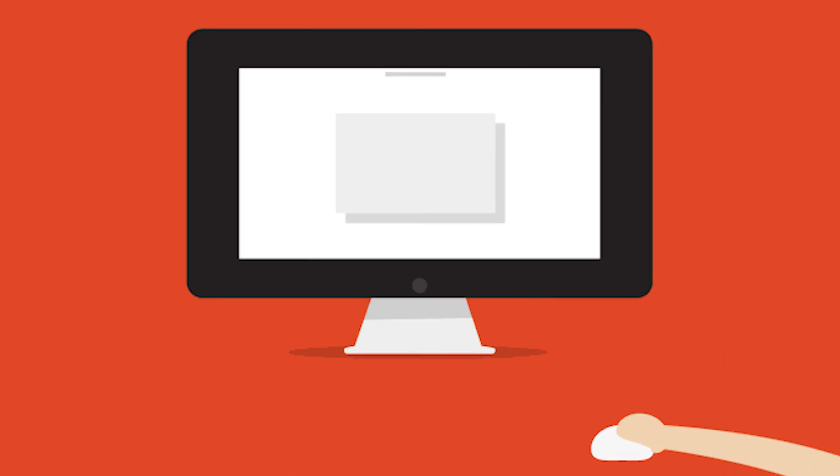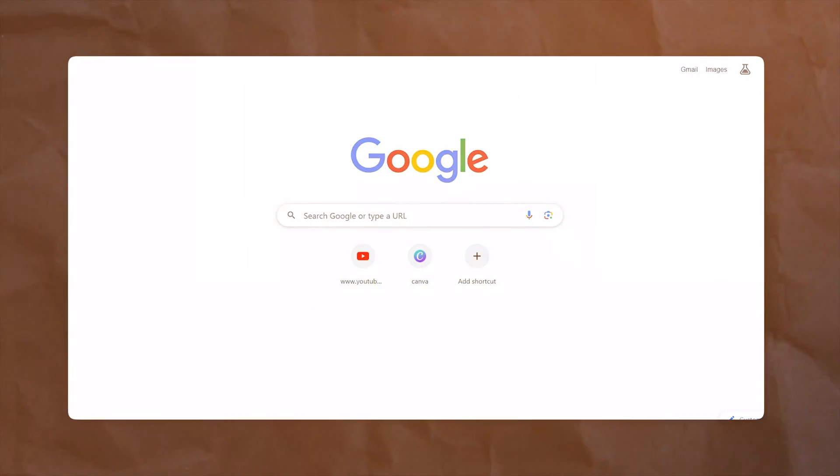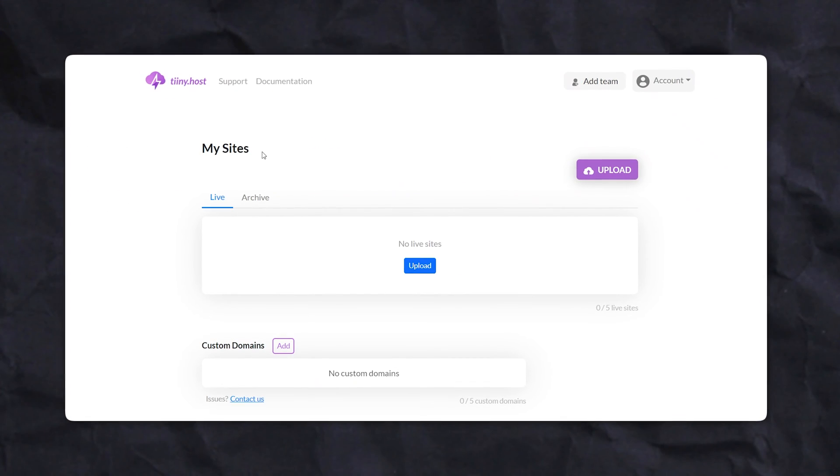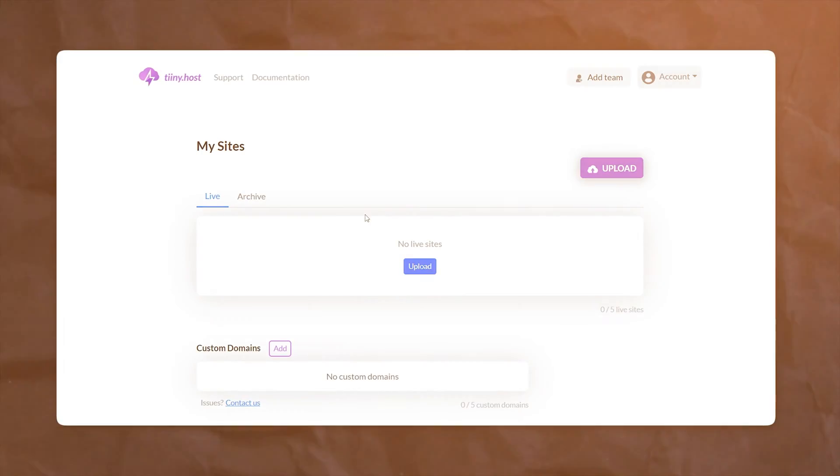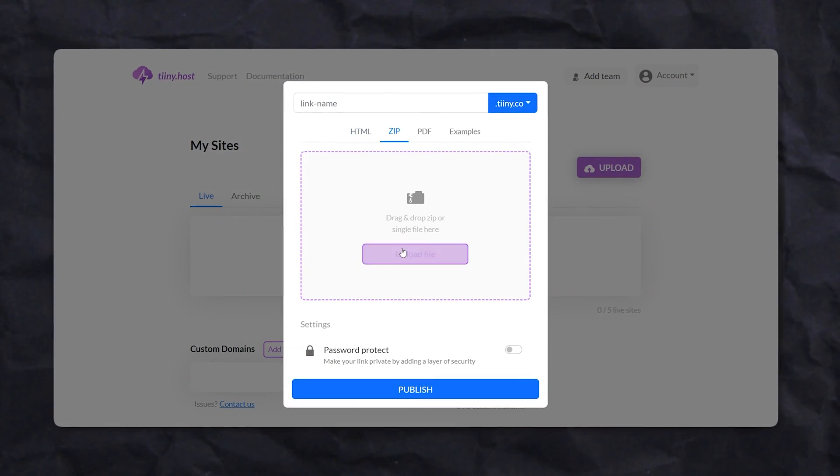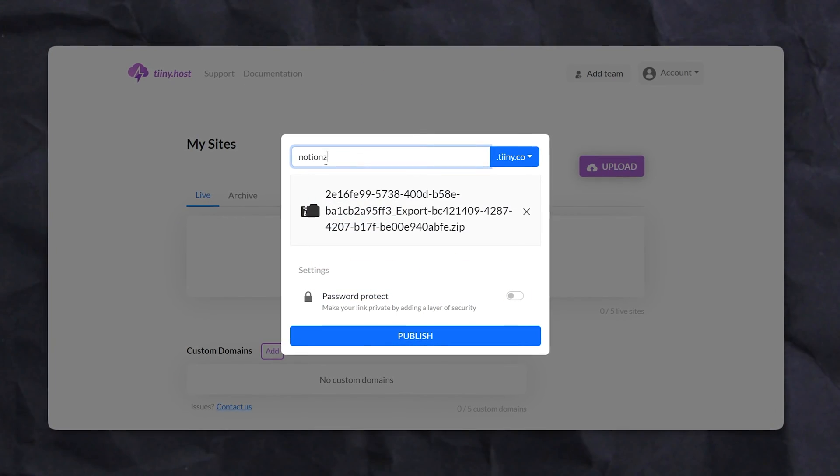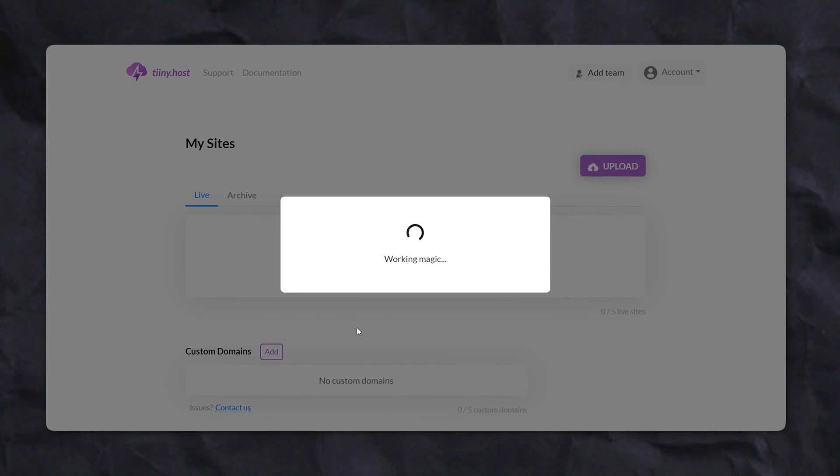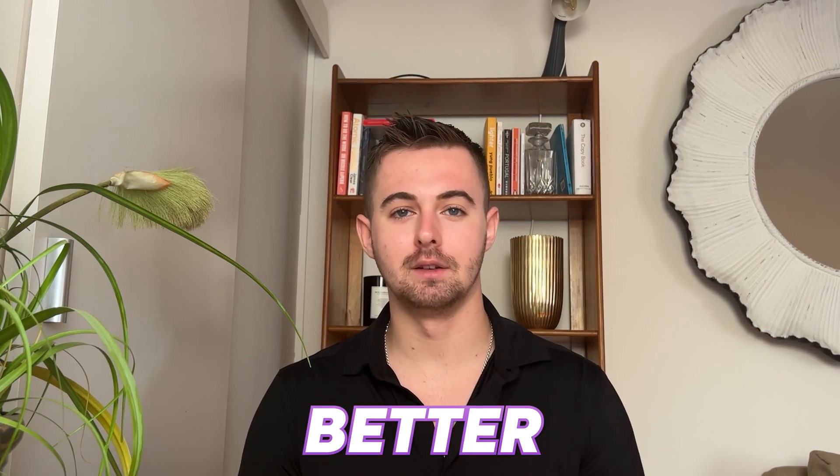Now that you know how to export your Notion page, have you ever thought about hosting it? Enter tiny.host, which is the fastest and most efficient way to host your static files. Just drag and drop your file, choose a link name, and then hit publish and you're live. But here is where it gets even better.